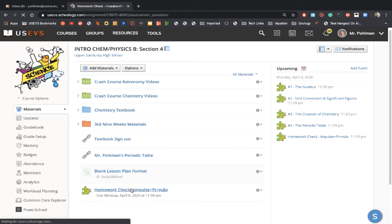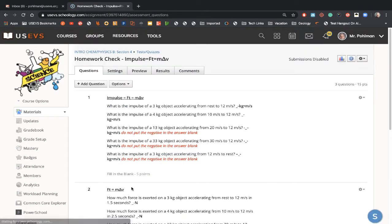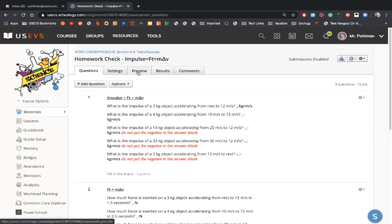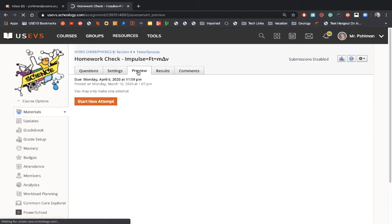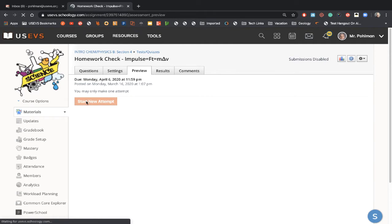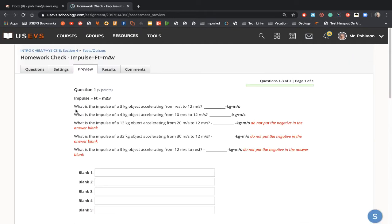This is what I used in the first half of the year, and this was a homework check. So the kids, they had a homework assignment, and they had these physics problems that they had to answer.